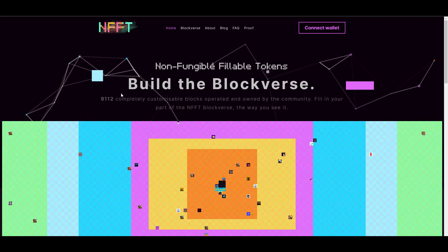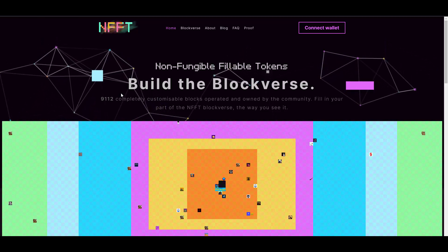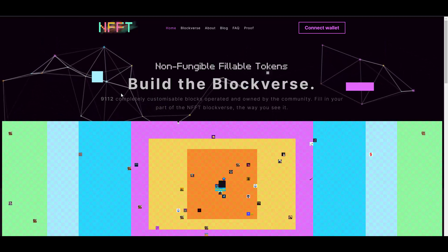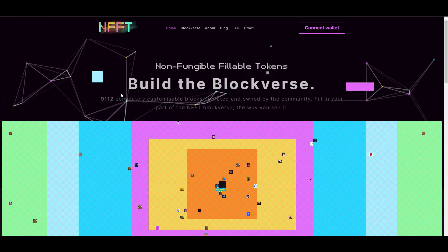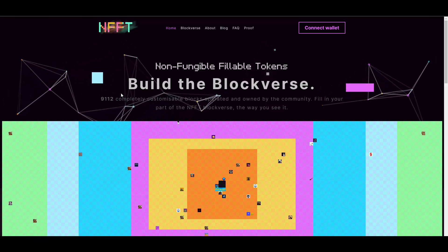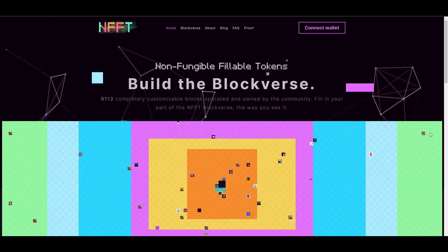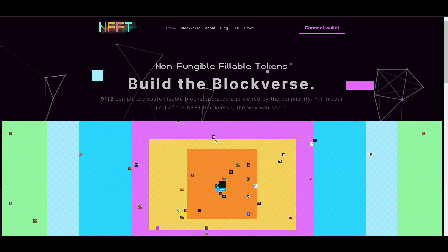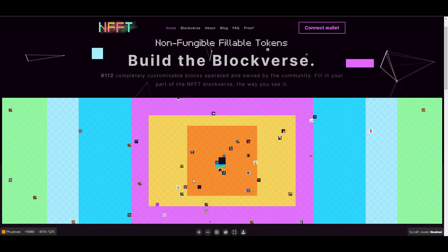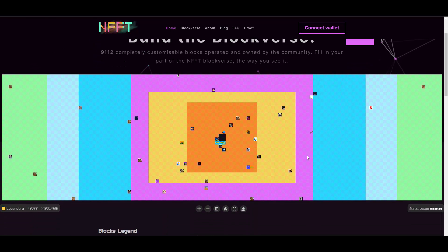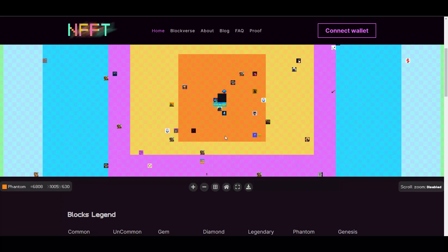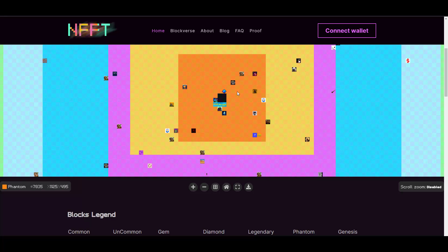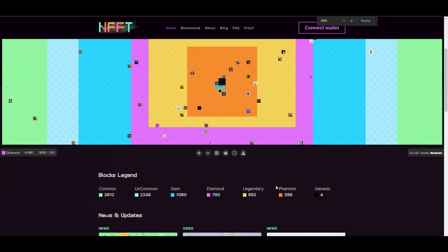I'll show you that in a second, but first of all, as you can see, they have 9,112 completely customizable blocks operated and owned by the community. Fill in your part of the NFFT Blockverse the way you see it. As you can see, you have some pictures here on those blocks. You can buy those places and literally you can sell ads on them.